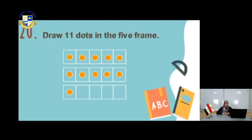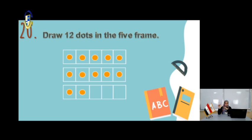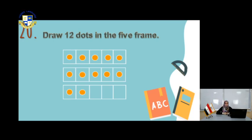In the next one, I need you to draw 12 dots in the squares. Count: 1, 2, 3, 4, 5, 6, 7, 8, 9, 10, 11, and 12. So you have 12 dots in the squares.